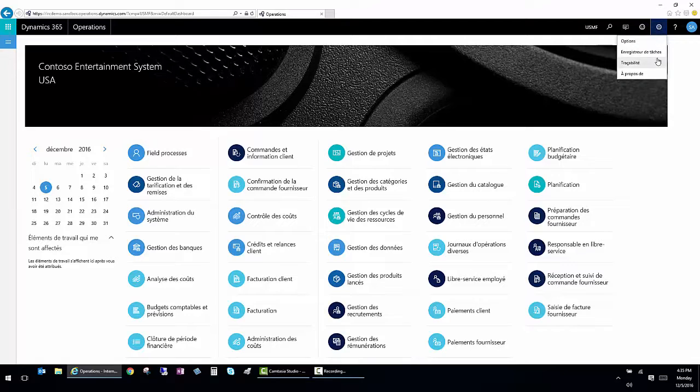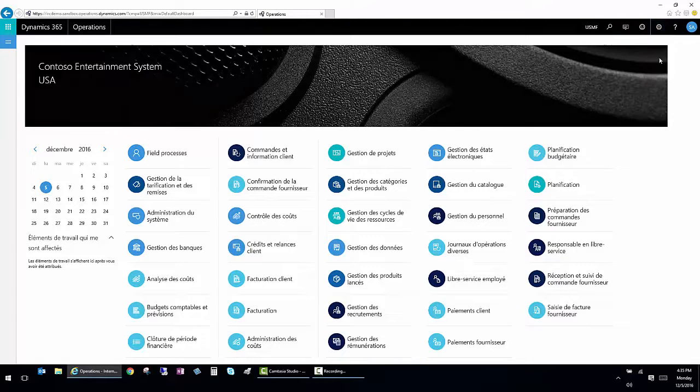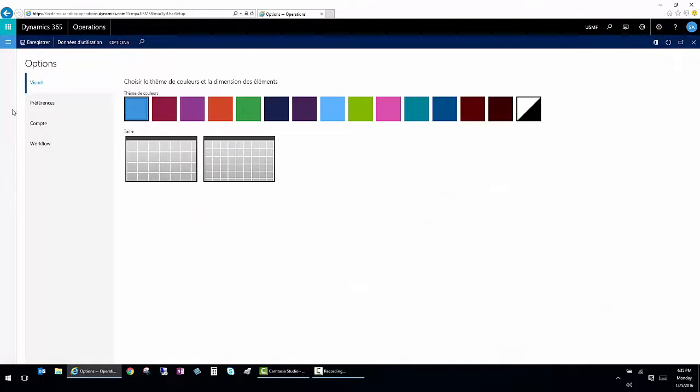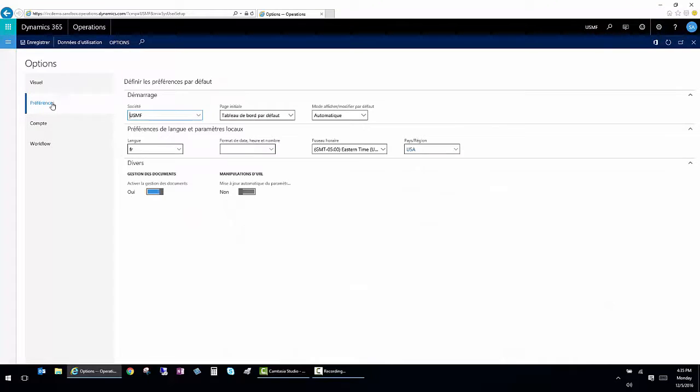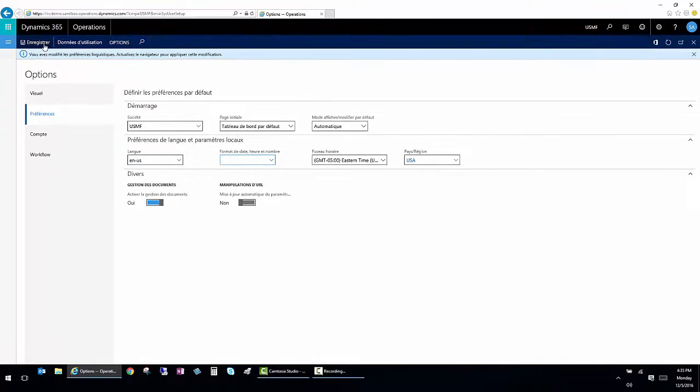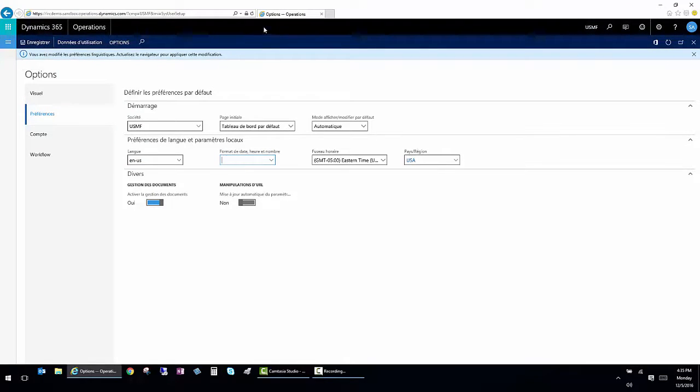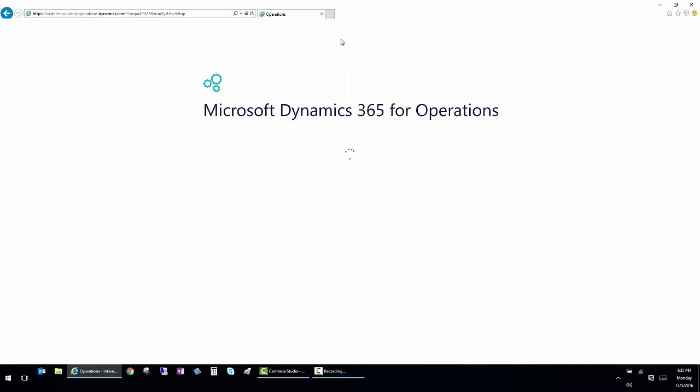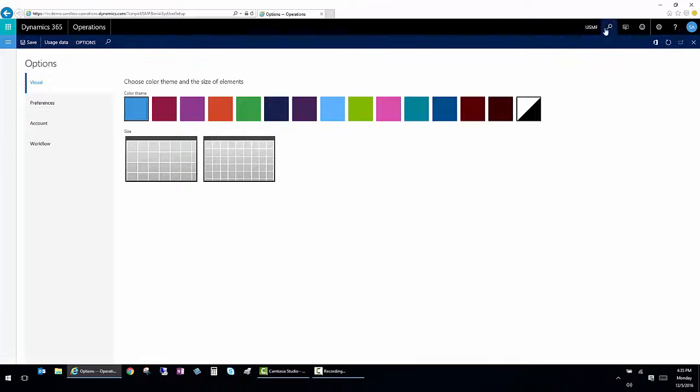So I'm going to switch it back to English. And I'm going to save it and refresh the browser again. Once I've done that, I can also go and look at the other options that are available to my user.